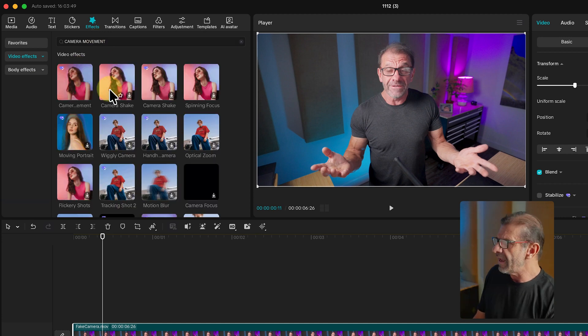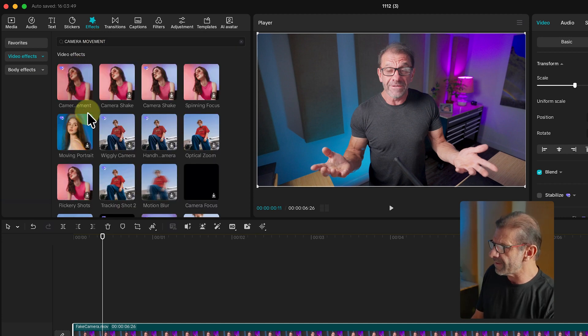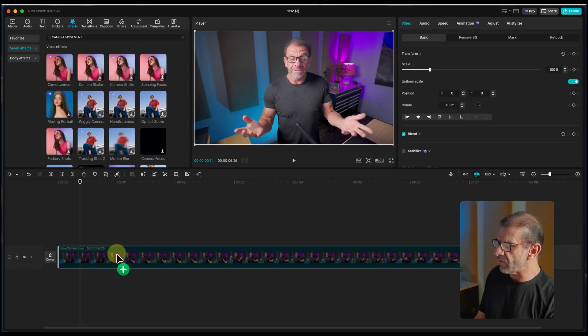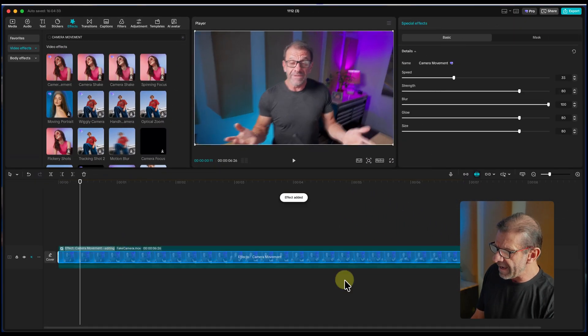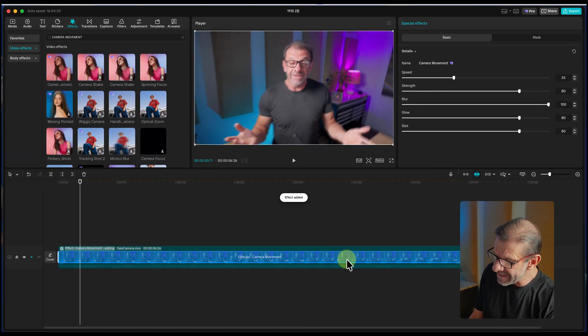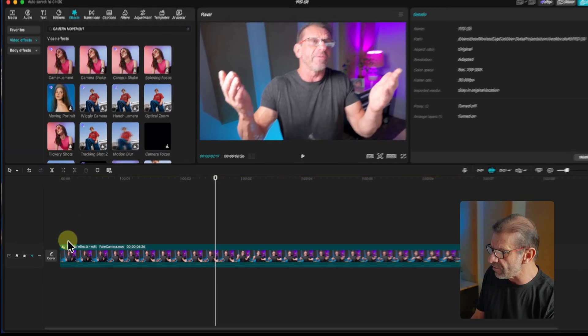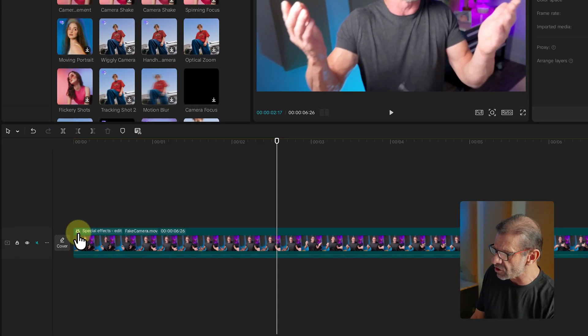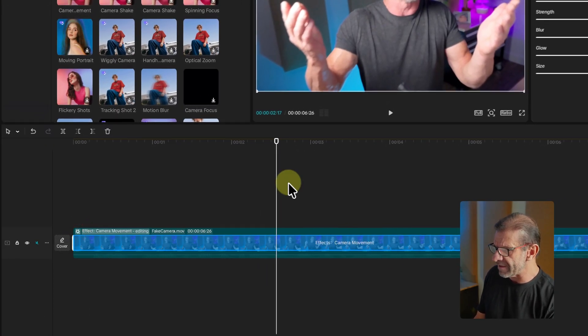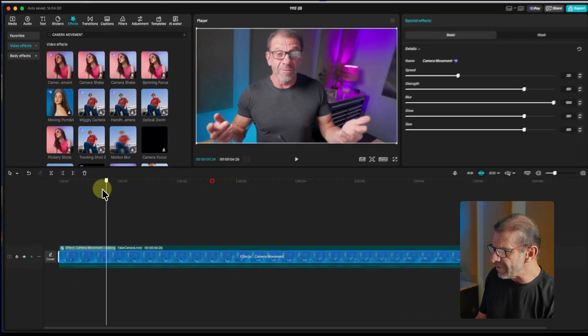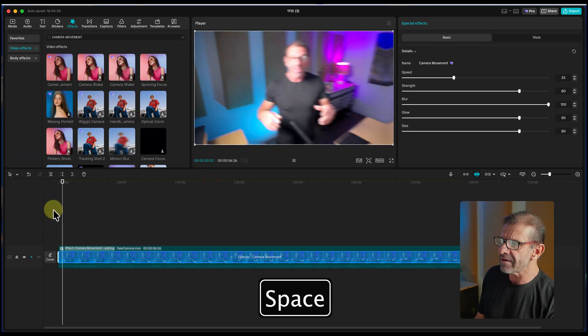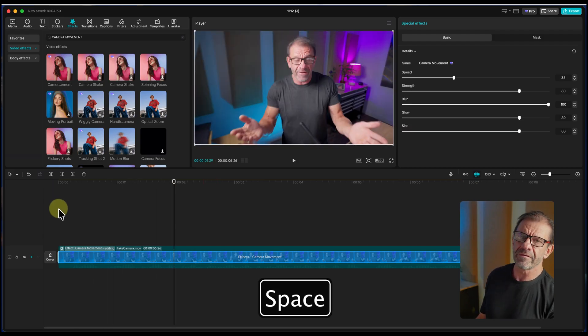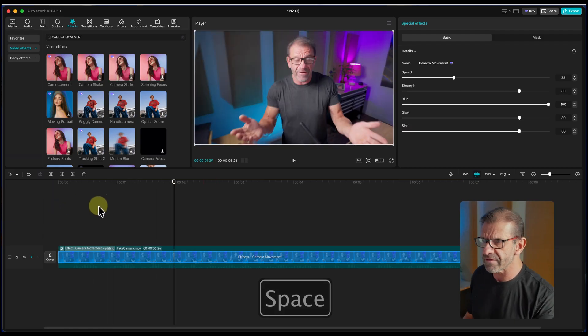To do that, I just jump up here into effects and I type camera movement. You don't have to be all caps. And bam, you get this thing that says camera movement. I drop this thing right onto the clip. And because it is highlighted here, if it's not highlighted, you just click on this little star right here so the camera movement thing is active. By default, it looks like this.